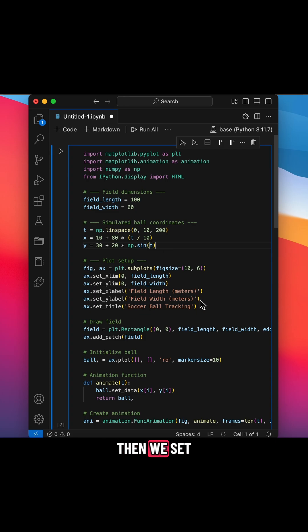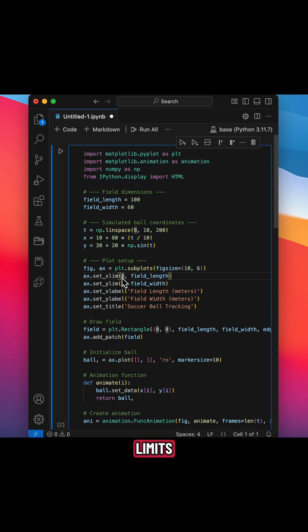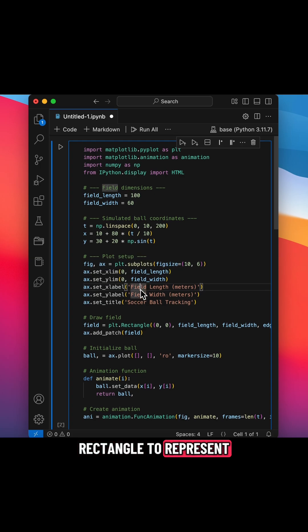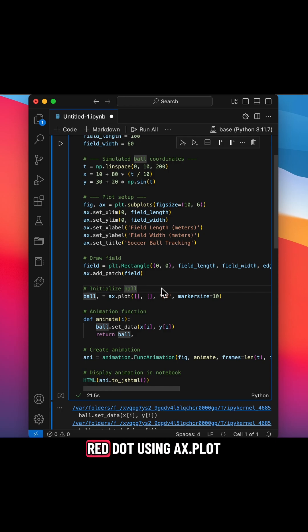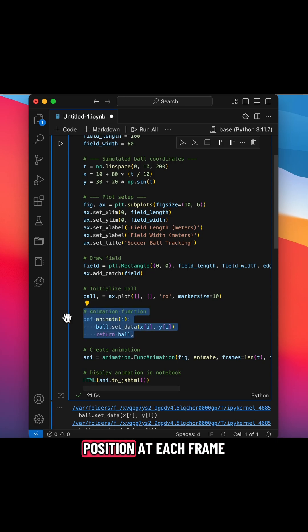Then we set up the plot with plot.subplots. We add axes limits, labels, and a rectangle to represent the field. We initialize the ball with a red dot using axe.plot, and the animate function updates its position at each frame.